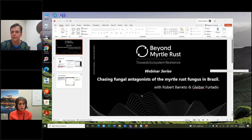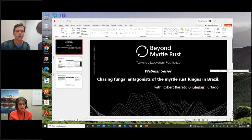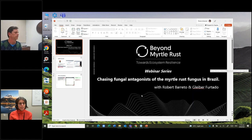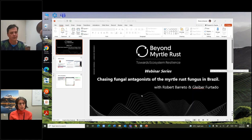One person would like to know whether you are also looking for or finding any bacterial species that could be control agents. Perhaps you could speak to coffee and myrtle rust with that question.